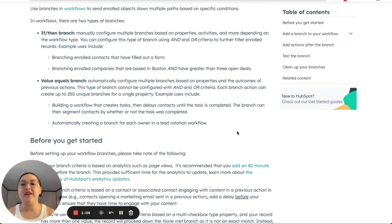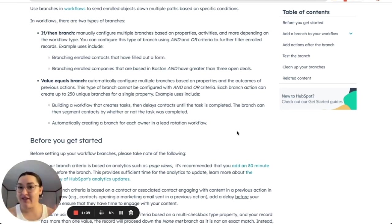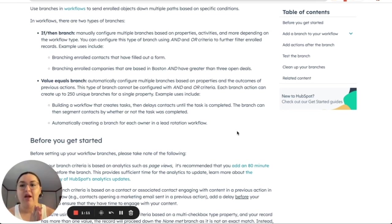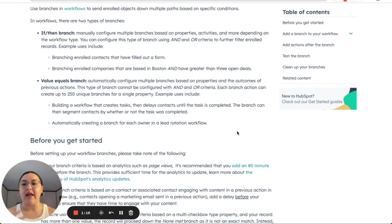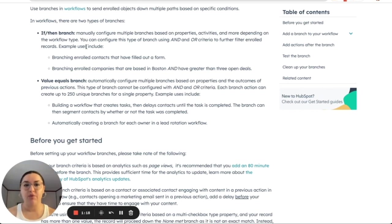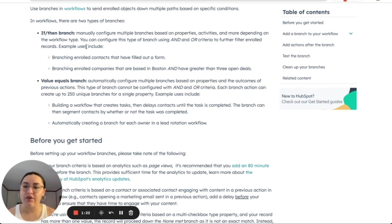So basically if then branch is going to manually allow you to set the branches that you want. So for example, we have contact owner, right? So contact owner is a property that if I use if then branch, what I'm going to do is manually select specific users that I'm going to filter.